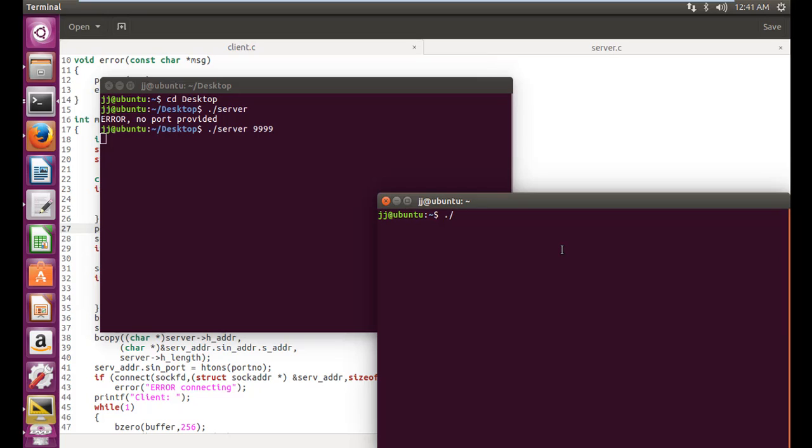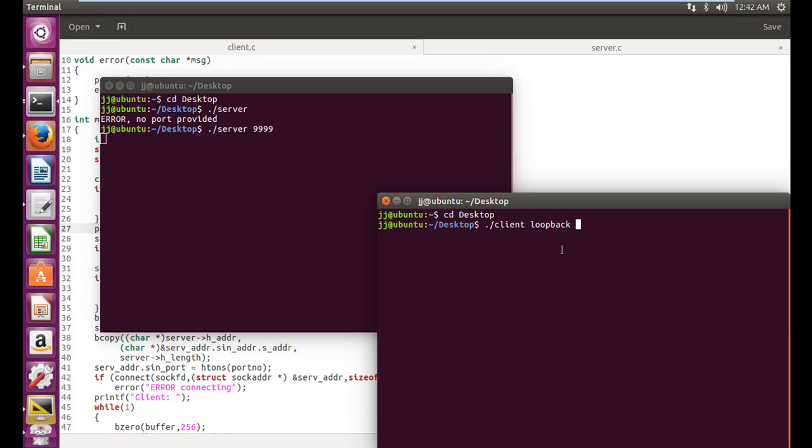Now let's turn on the PC number two. Again, navigate to desktop where I've stored my files and compiled there. Now dot slash client for the client code. And now write loopback or 127.0.0.1. What actually loopback or 127.0.0.1 is the address of your own PC. So if you are on a network, then you need to write the address of the server. Right now we are on the same computer. So we will write loopback. And the port number needs to be the same. That is of the server. So let's shoot this. It's okay.